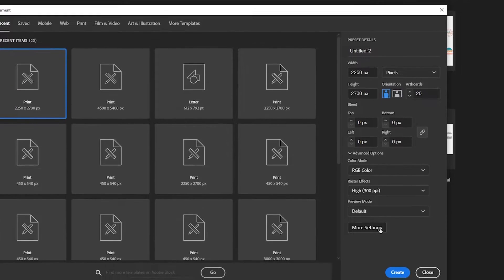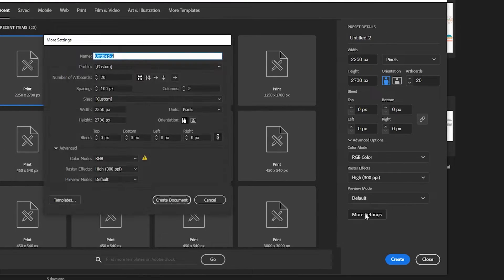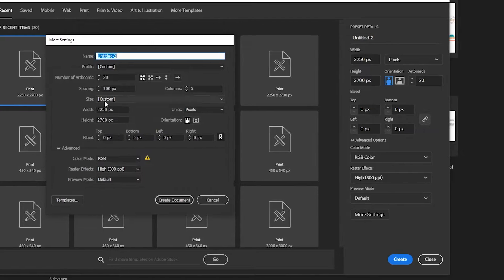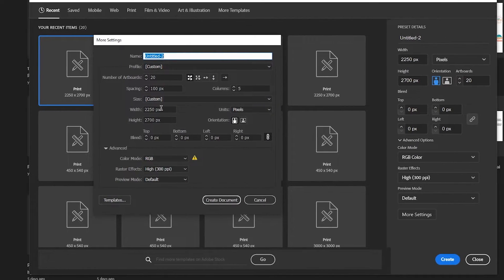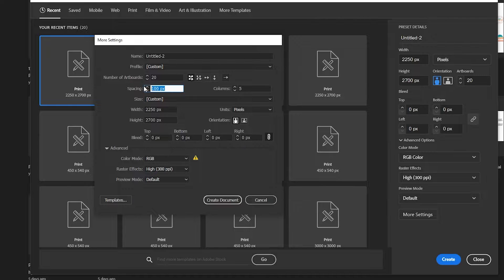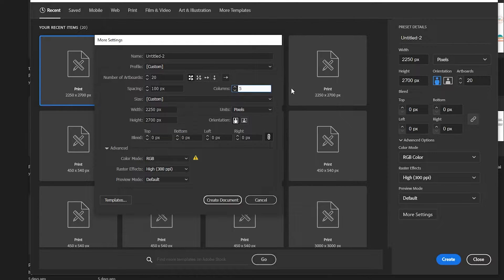One way to take that even further is to click on more settings right here, and then you can specify how much spacing is in between all of the artboards in this column, and you can also select what sort of configuration it will be — how many columns — this will make it five columns and four rows because we've got 20 artboards.